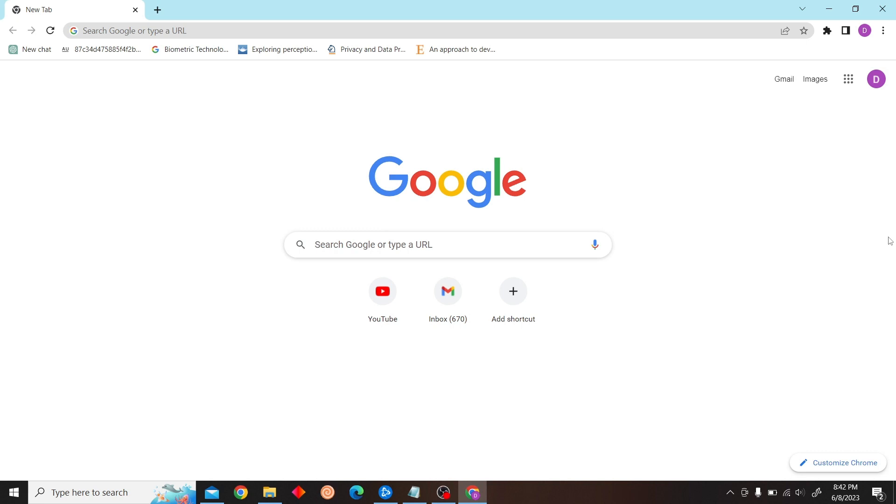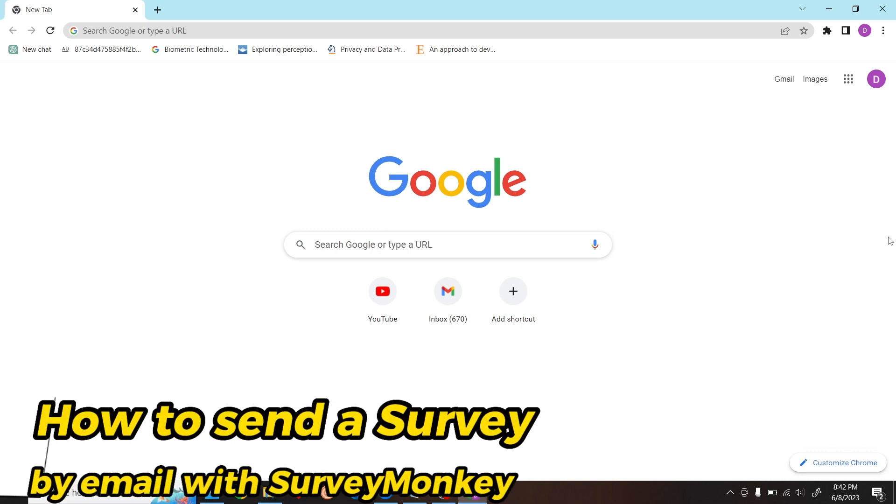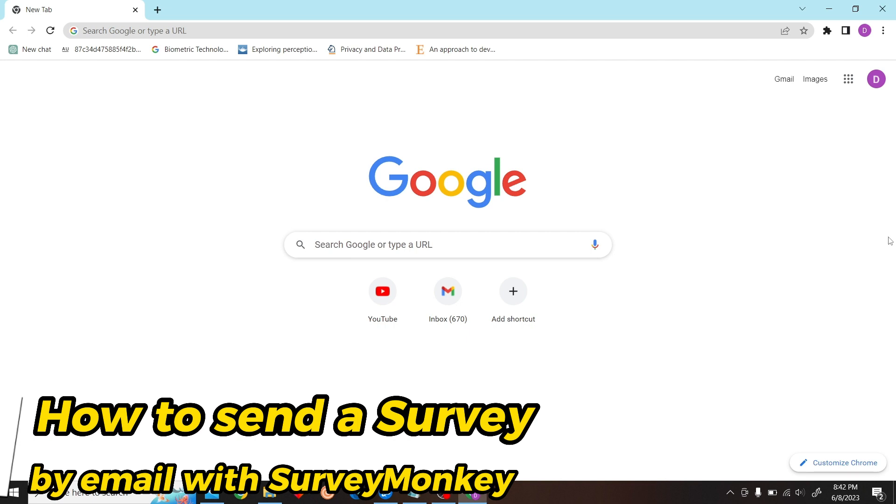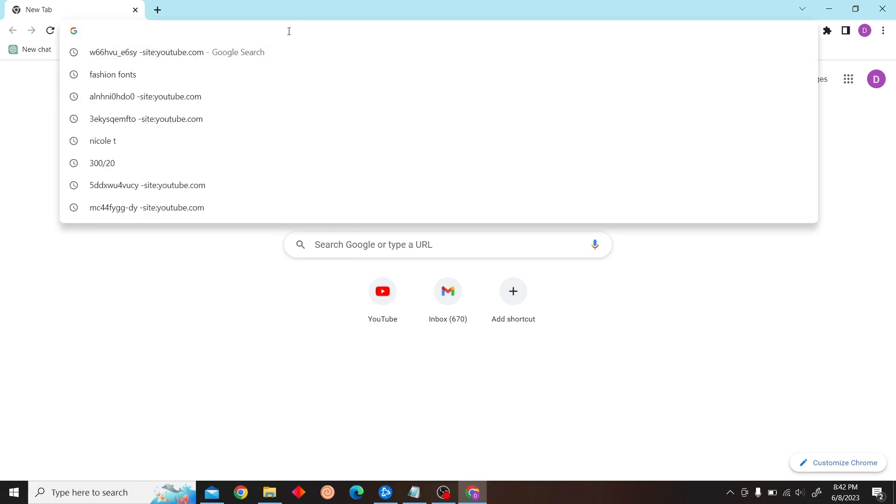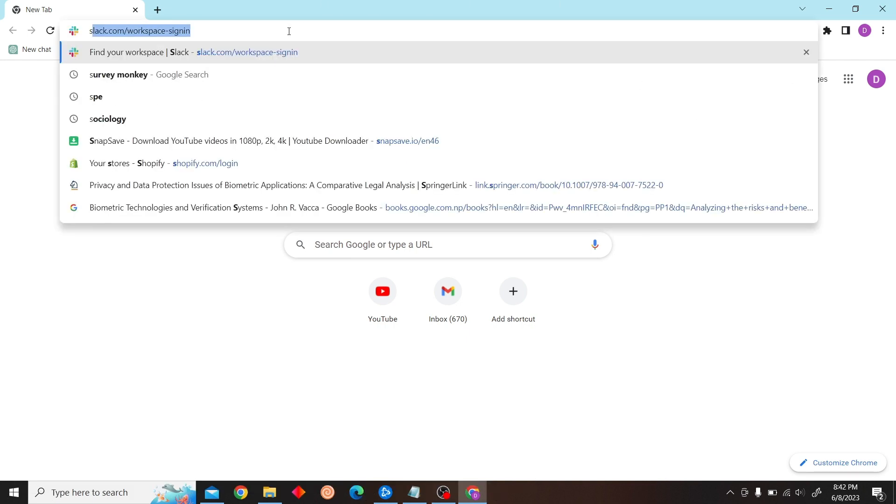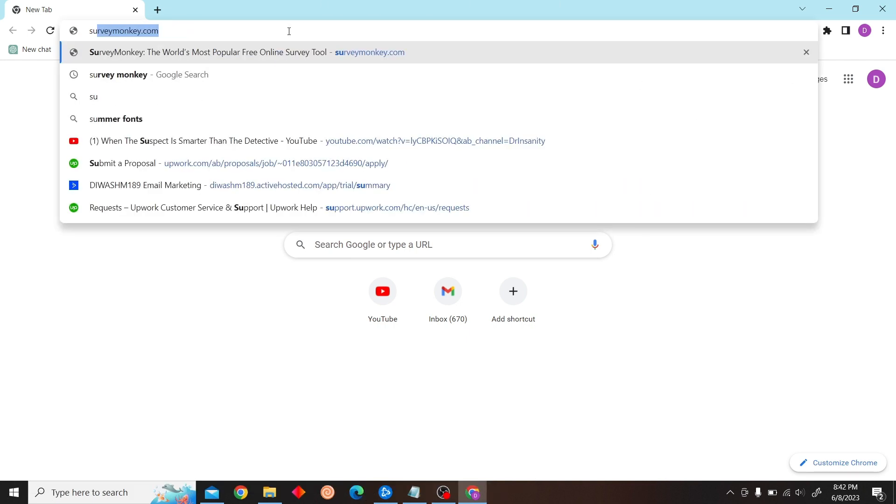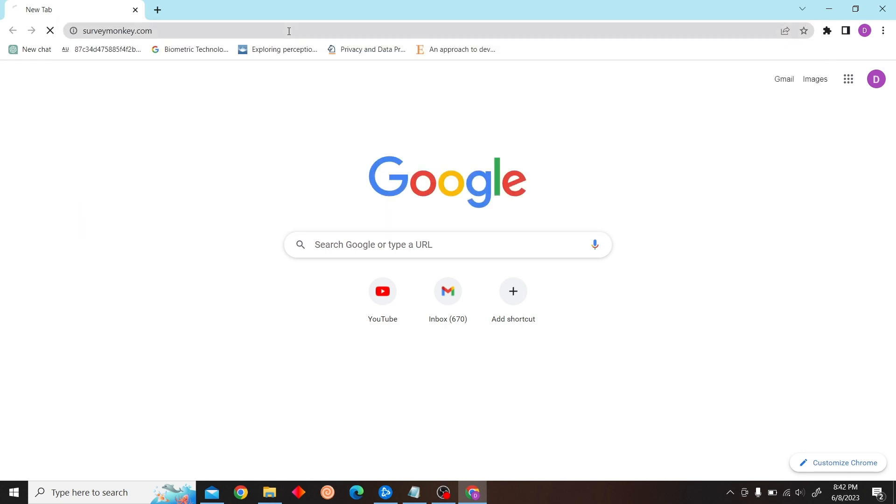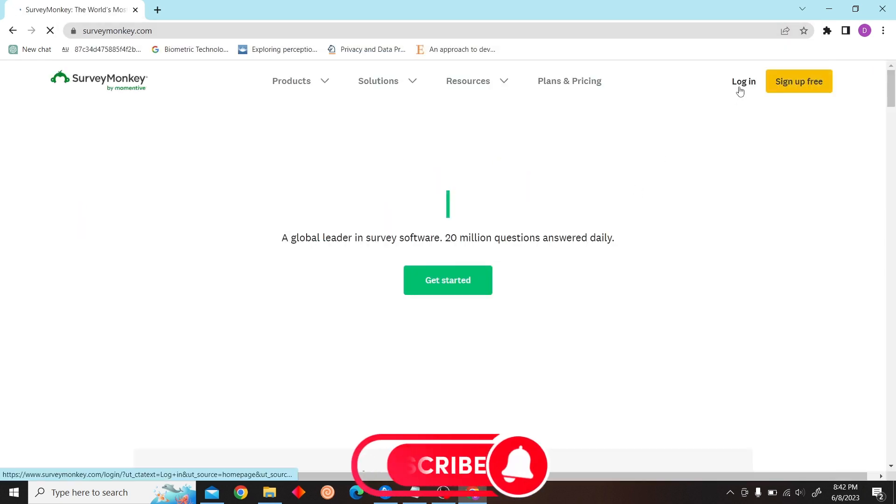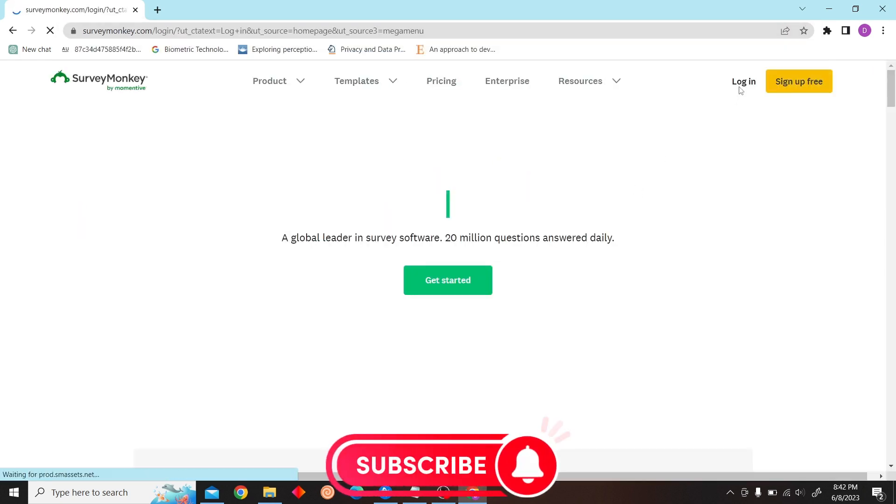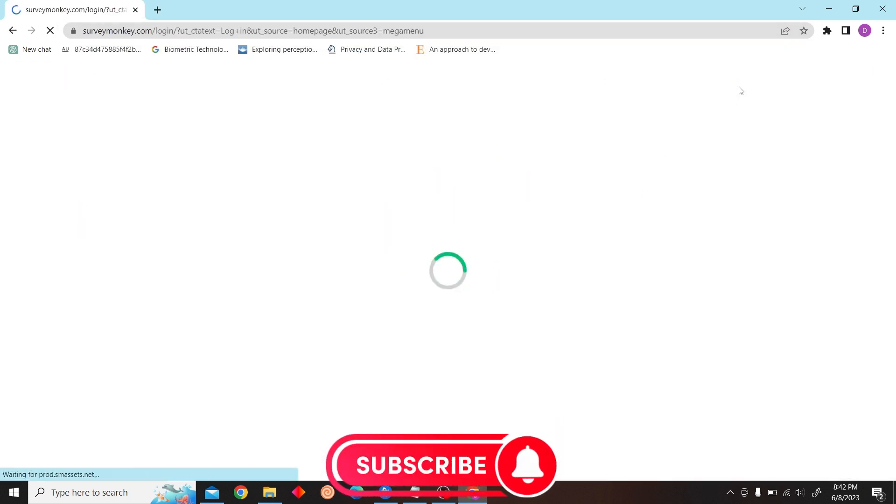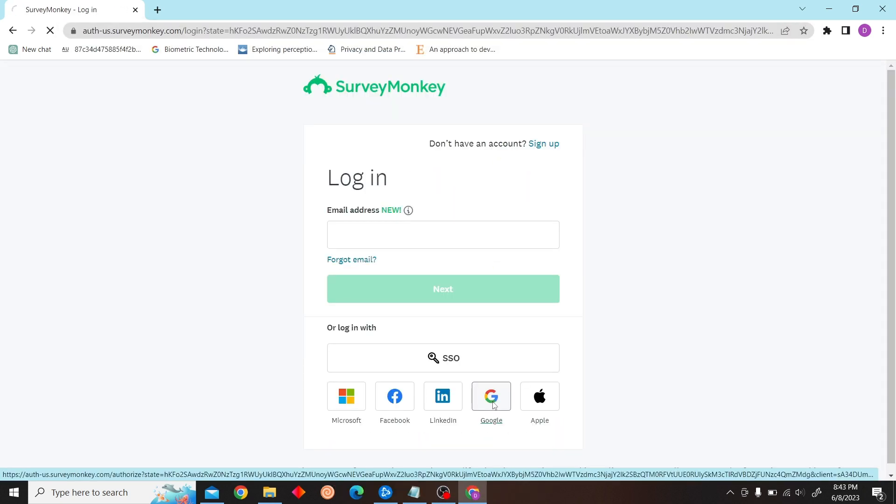Hey guys, welcome to Star Digest. In this video I can show you how to send a survey by email with SurveyMonkey. So to do that, first go to SurveyMonkey.com. Now log into the account. I'm just going to sign in with my Google account.